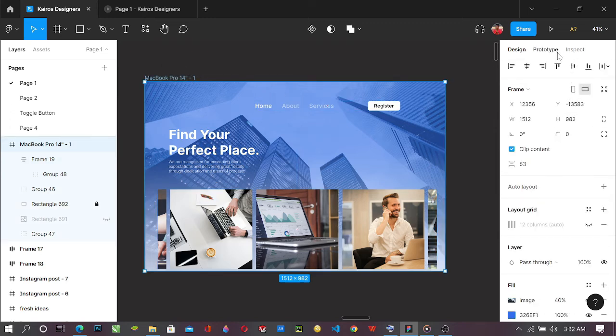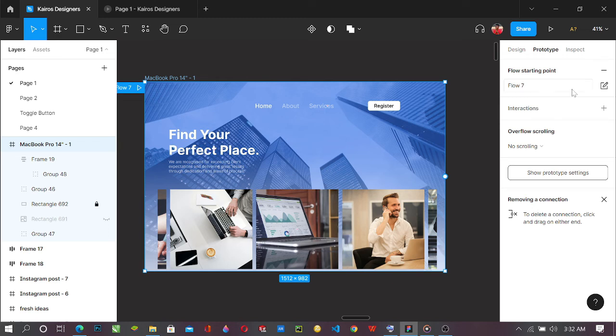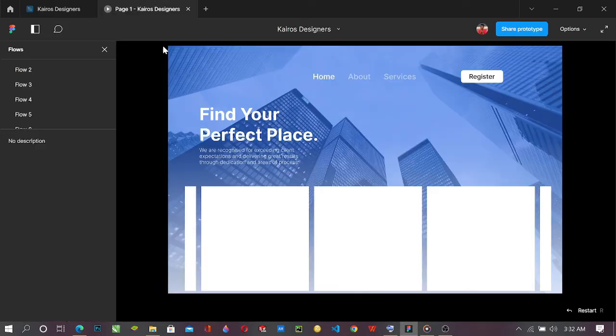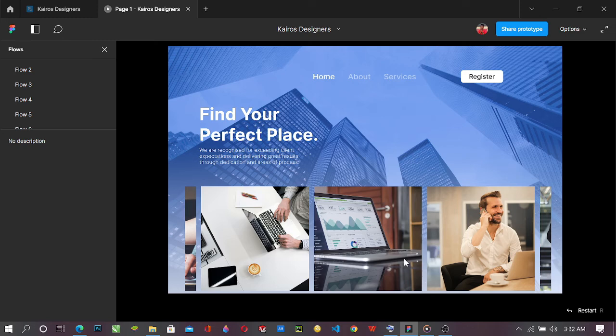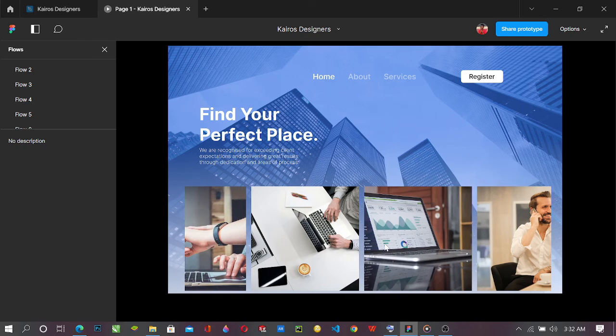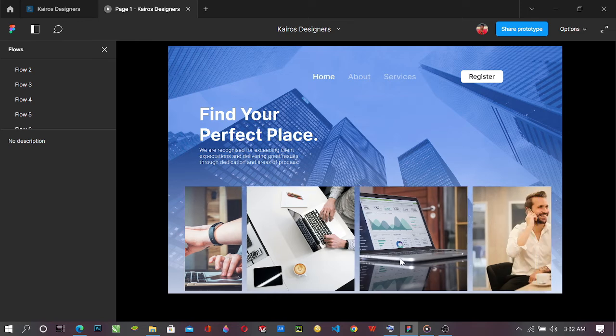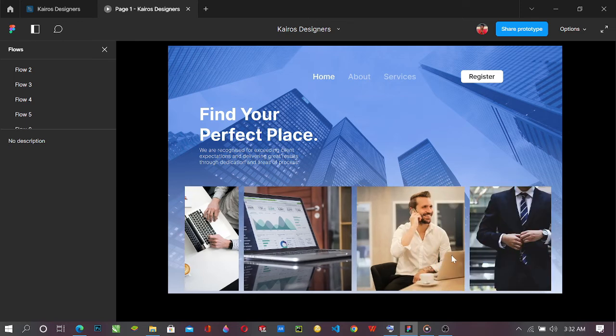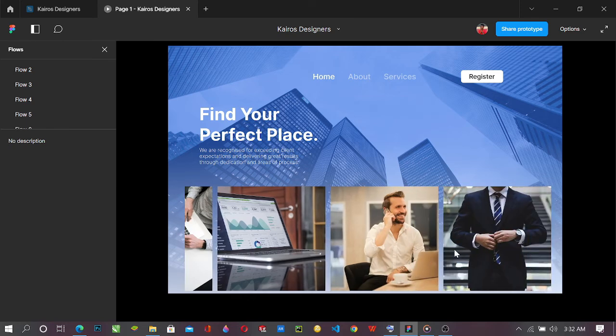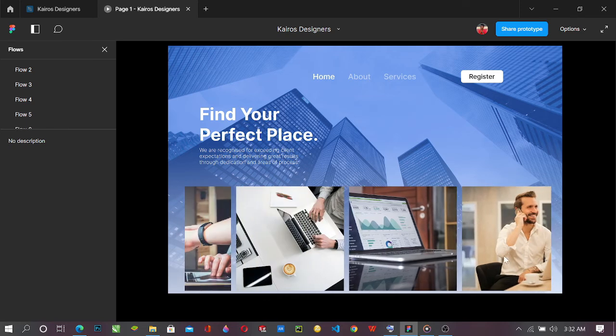So you come to prototype and you set the flow to start from here. So let's have a view of what we are working with. So here it is now. So you could see, let's try. Wow, wow, wow, see how simple it is.